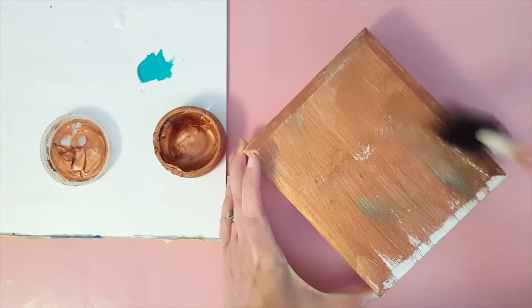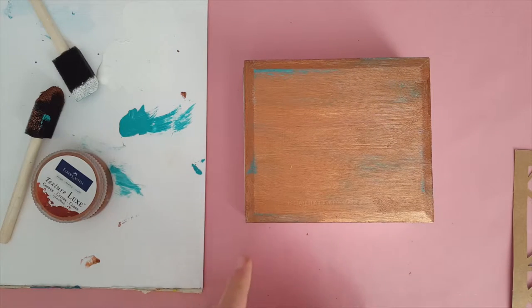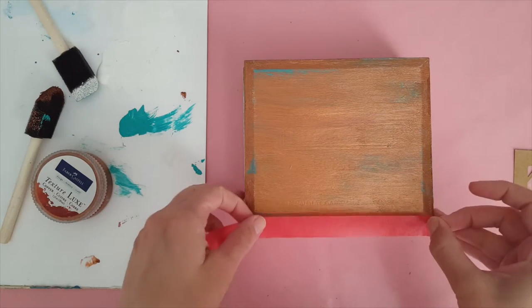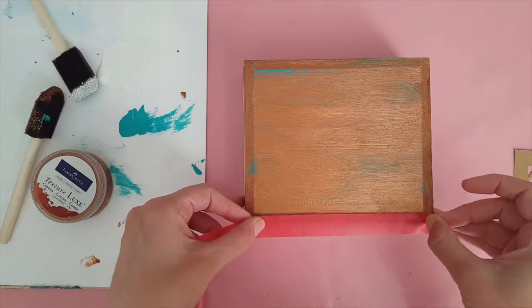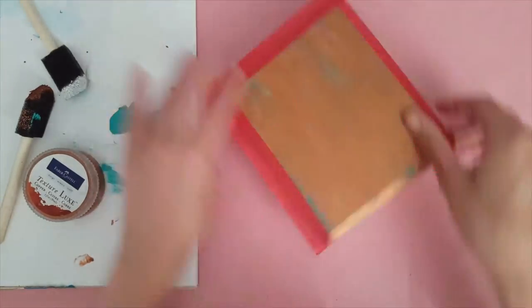Once that had dried I went ahead and taped off the edges since it has a bit of a beveled edge to it and I just wanted to keep my design right on the top part.